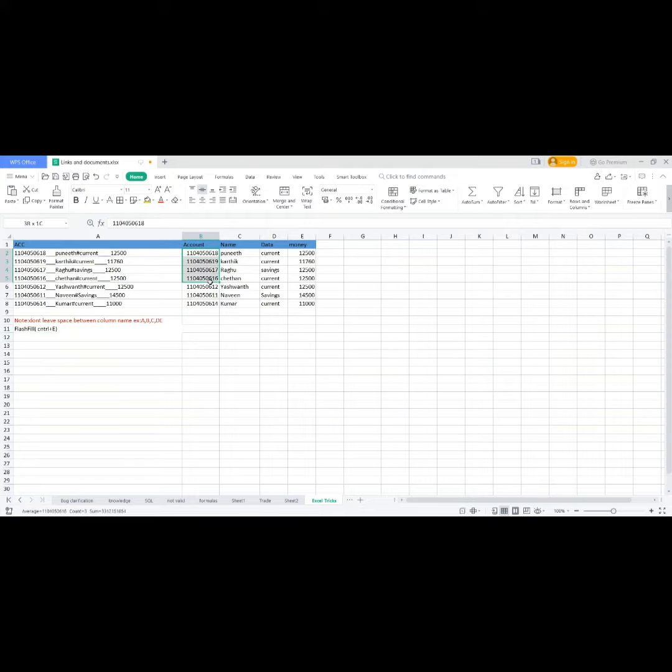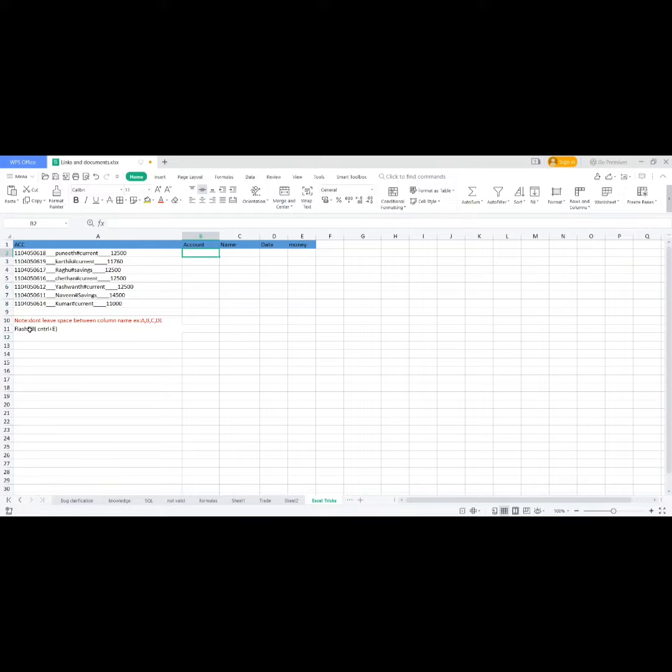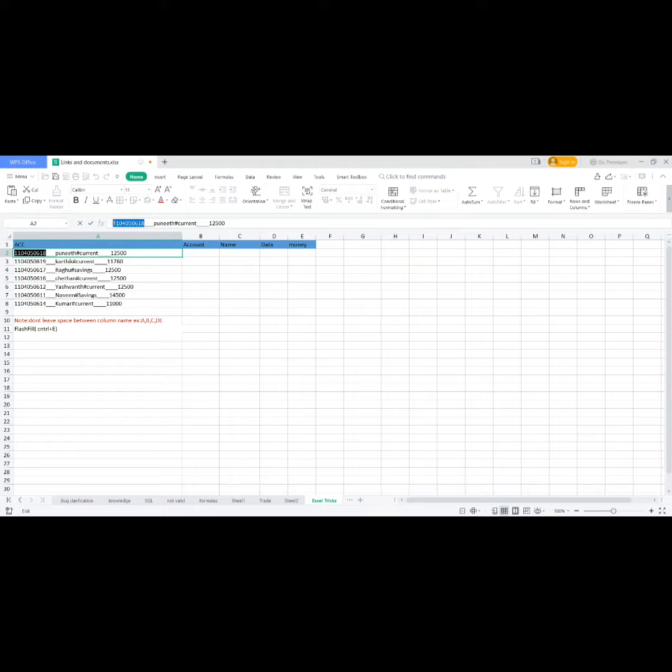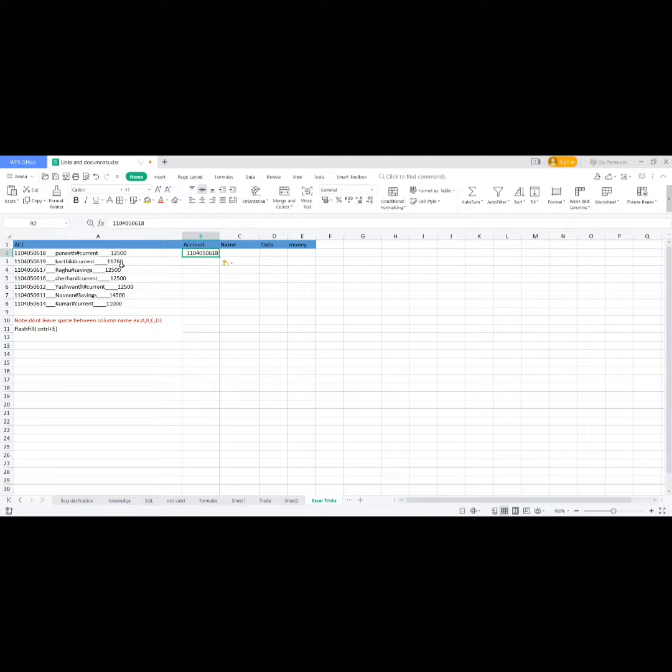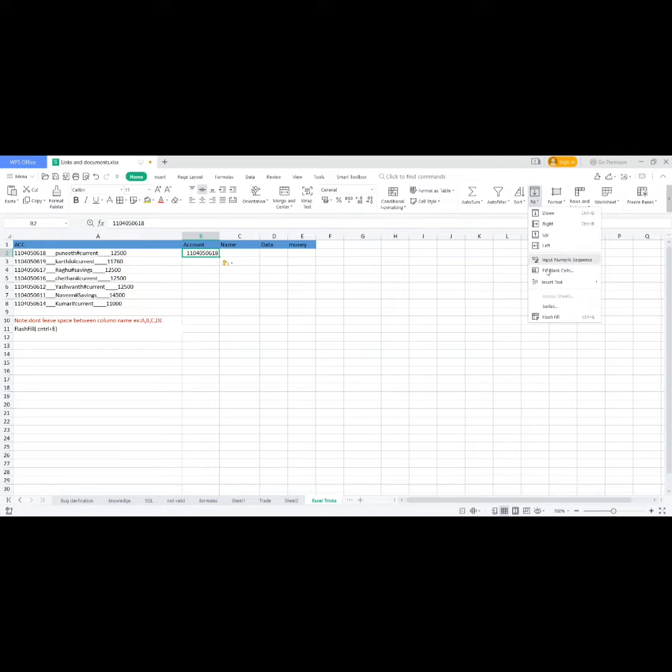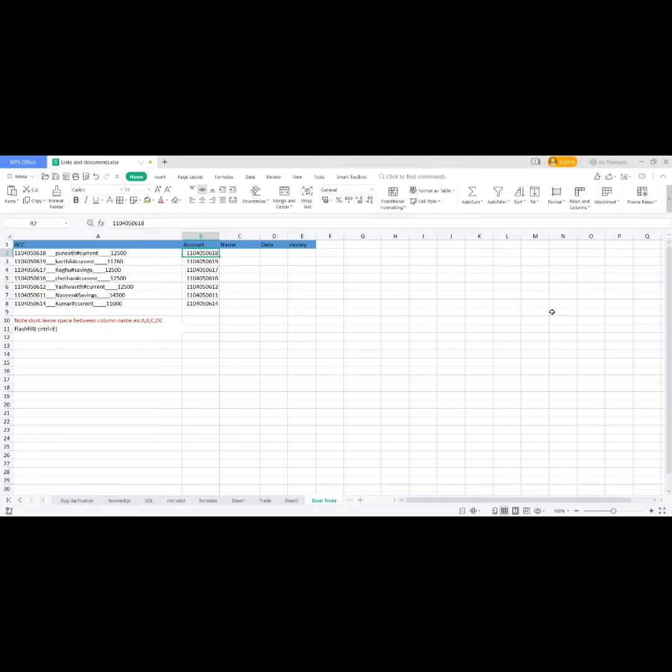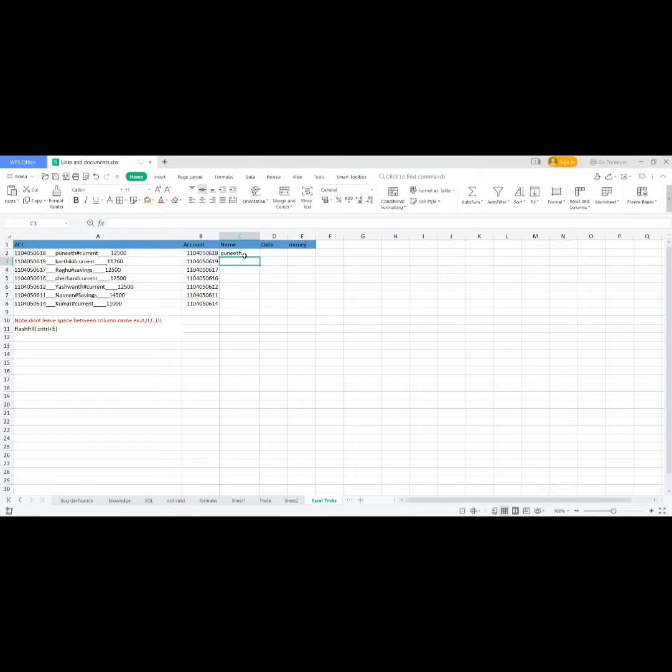Data can be captured separately. If you want to capture account numbers, type the account number, then go to Flash Fill or press Ctrl+E. Only the account number is captured. Similarly, you can capture name data and amounts. Please look into the video.